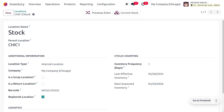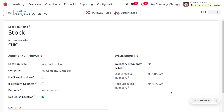If you want to change this date, you can also change it. Let's set it to 30, and here you can see that the next expected inventory date will be updated accordingly.